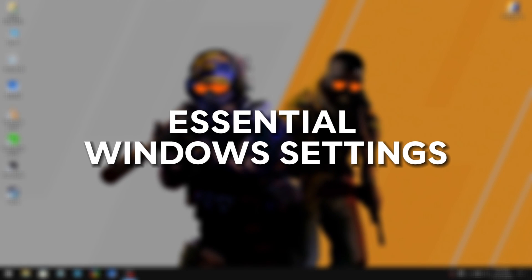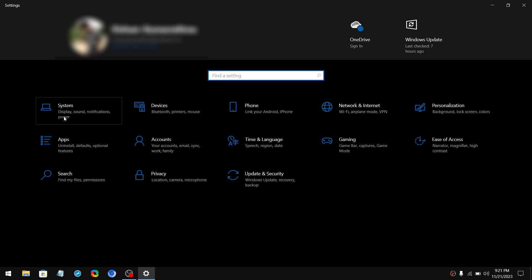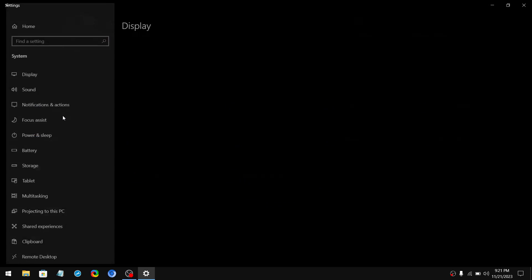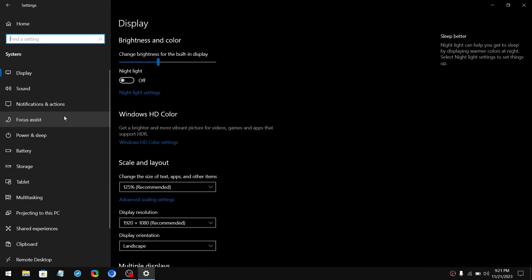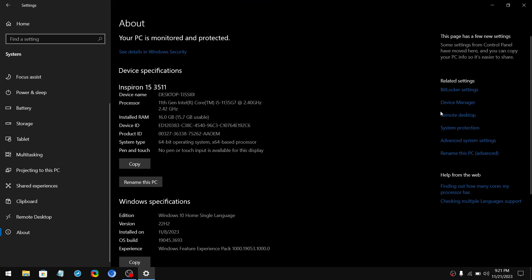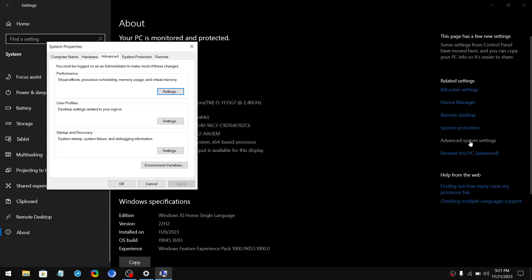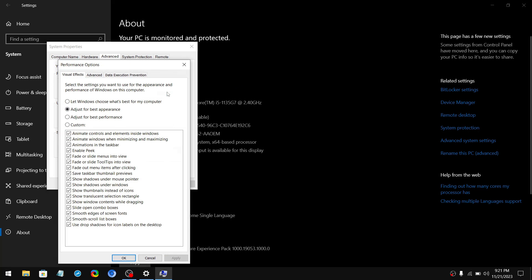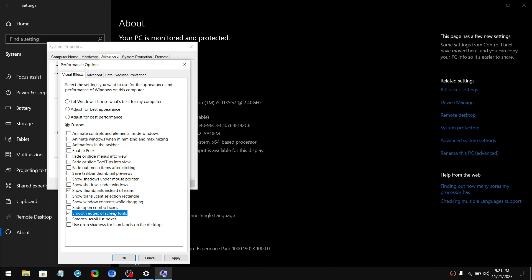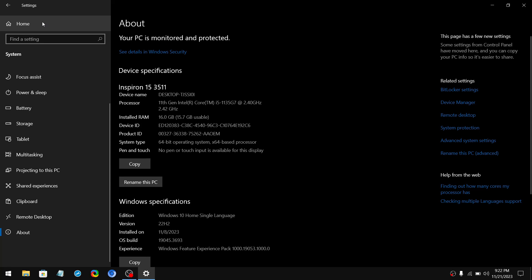Let's start with some of the major Windows settings to change. In settings go to system, then scroll down a little bit, click on about, then click advanced system settings on the right side, then click settings under the performance section and tick adjust for the best performance. Then tick show thumbnails instead of icons and smooth edges of screen fonts. Click apply and click on OK. And go back to the home page.